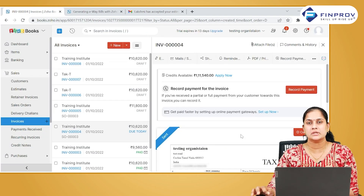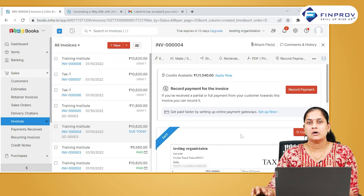This means the reminder won't be sent to this particular customer alone, though automatic reminders will continue to go to all other customers.